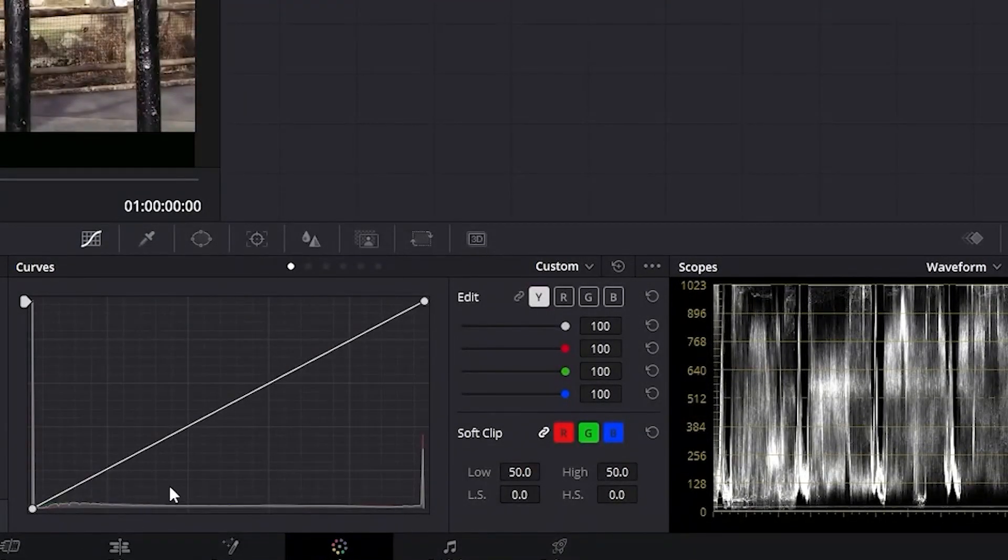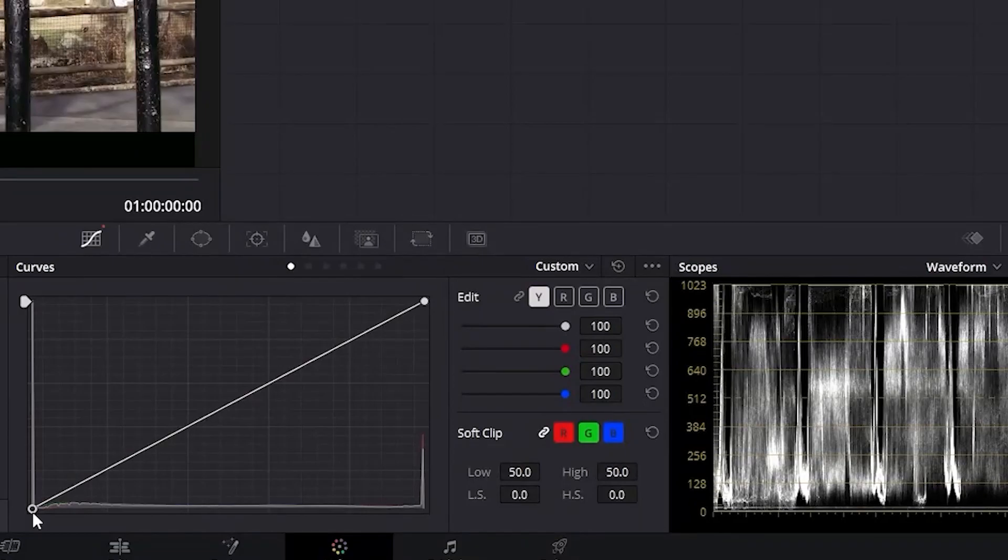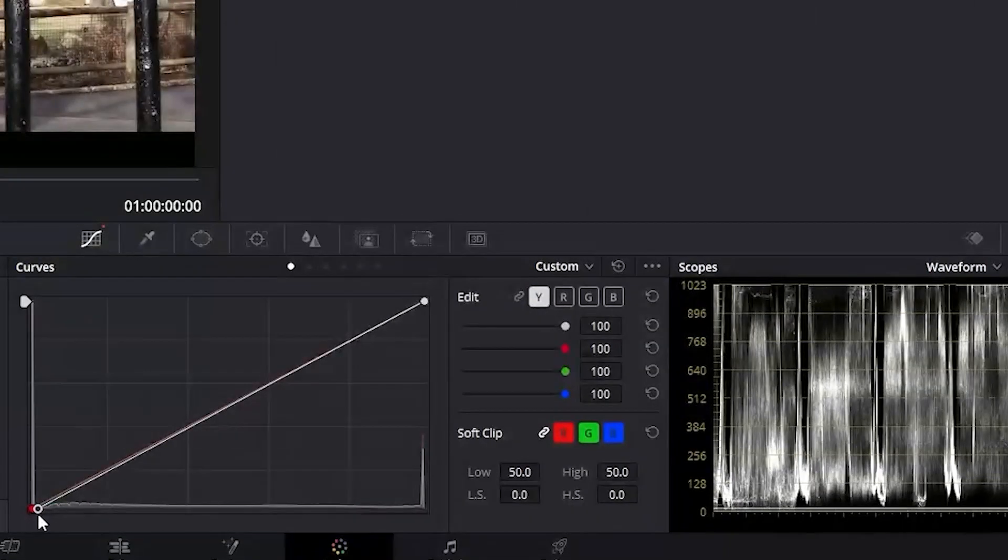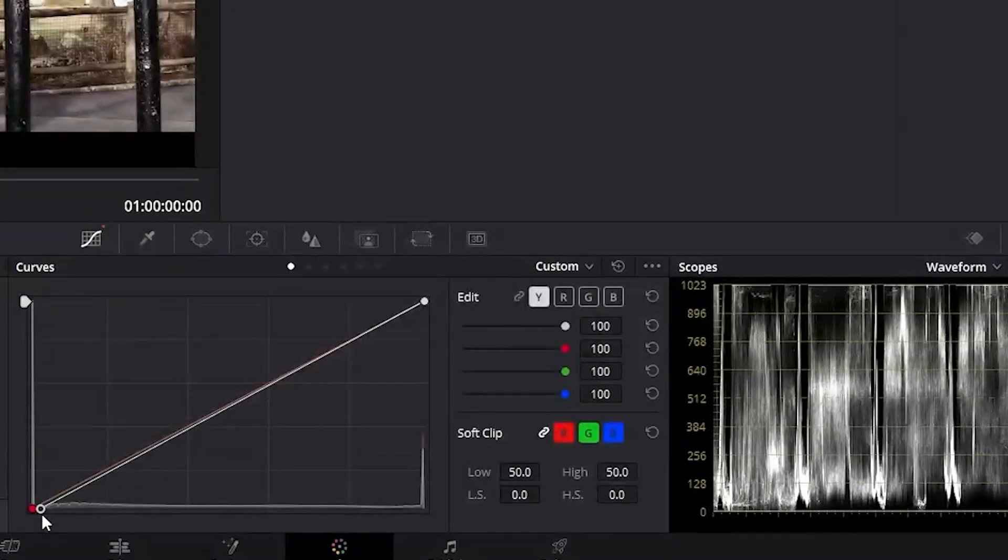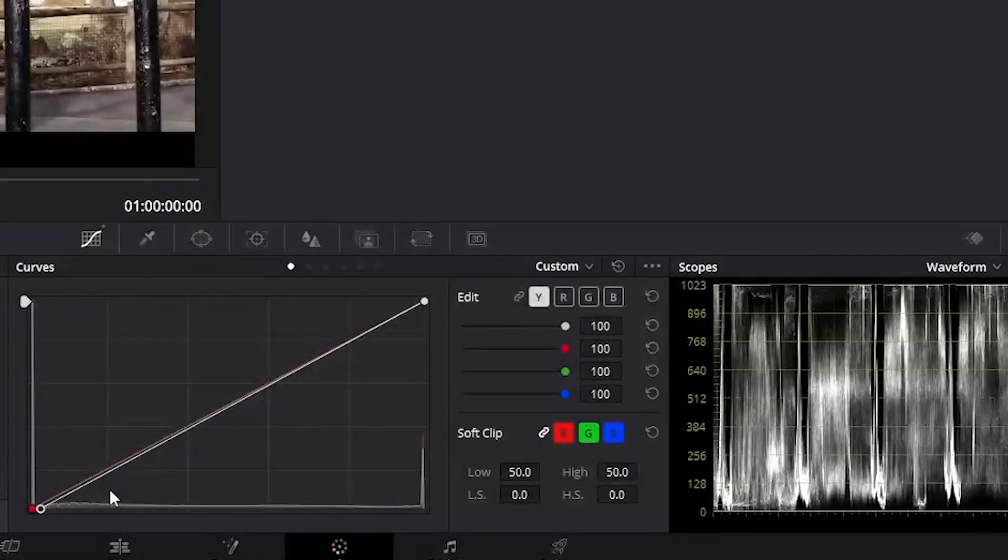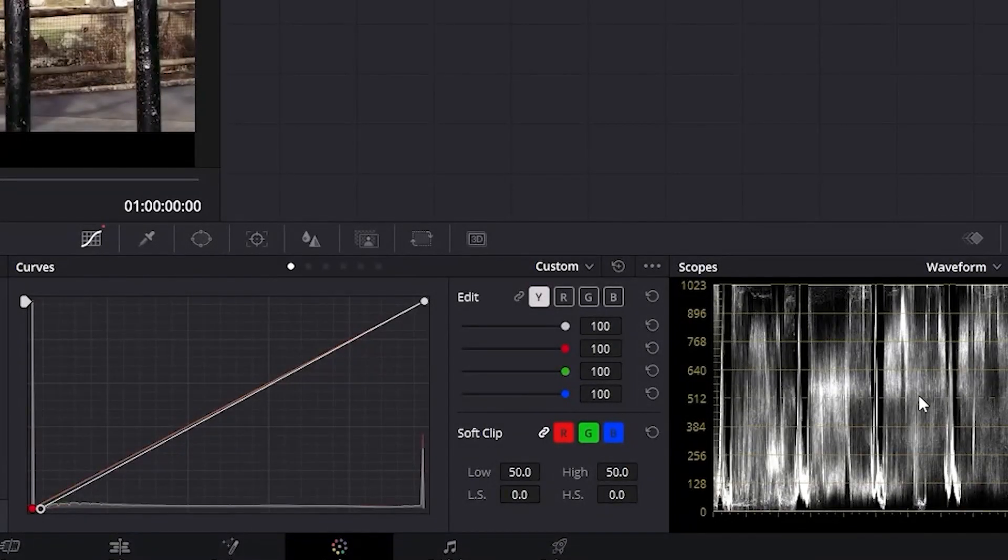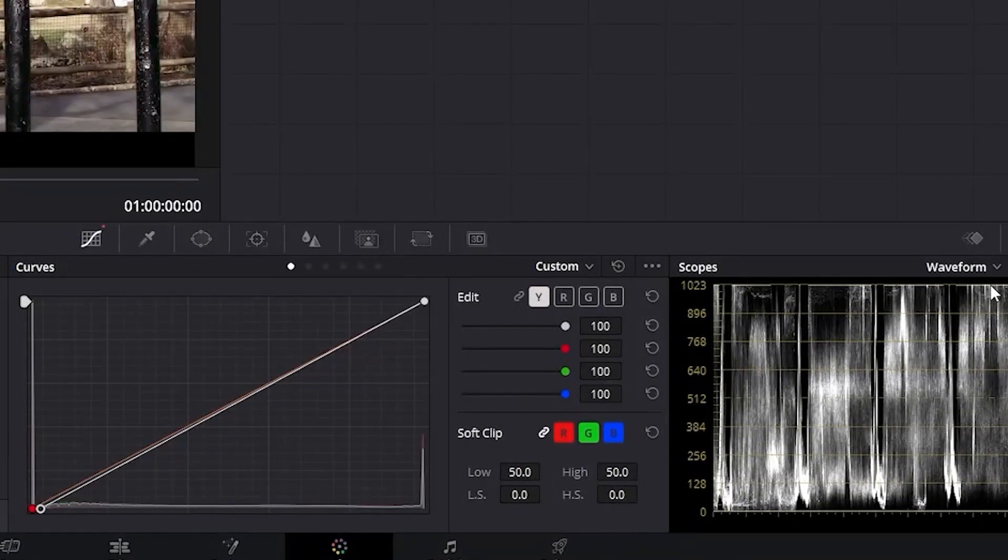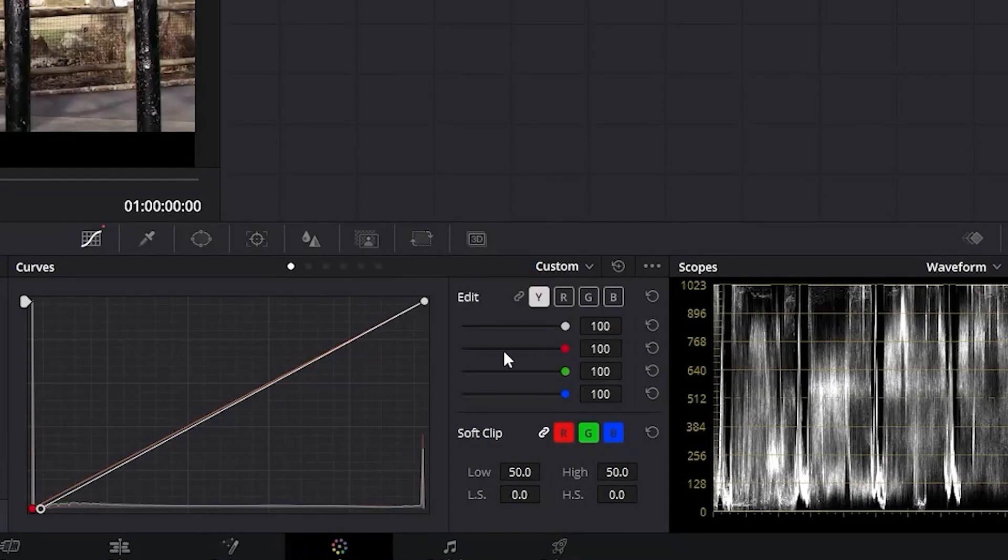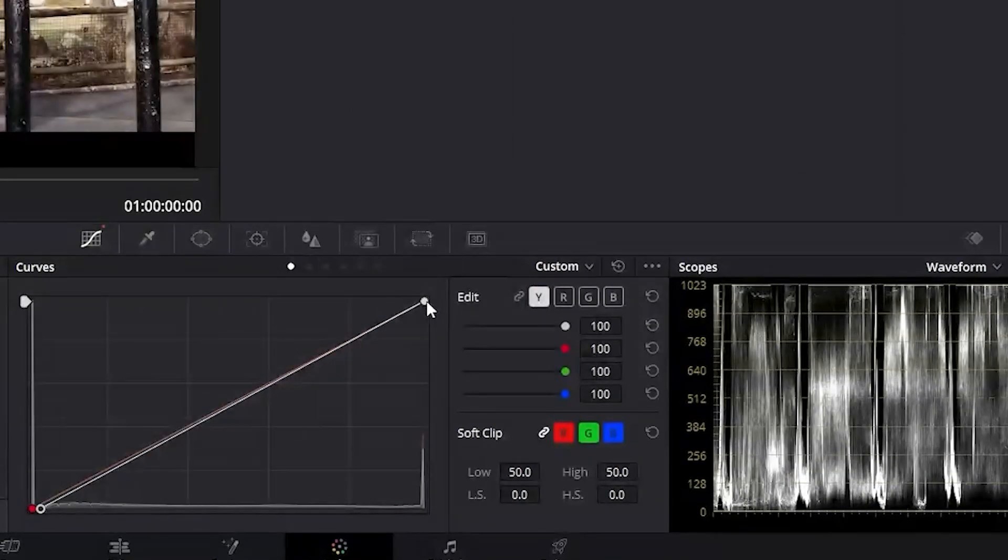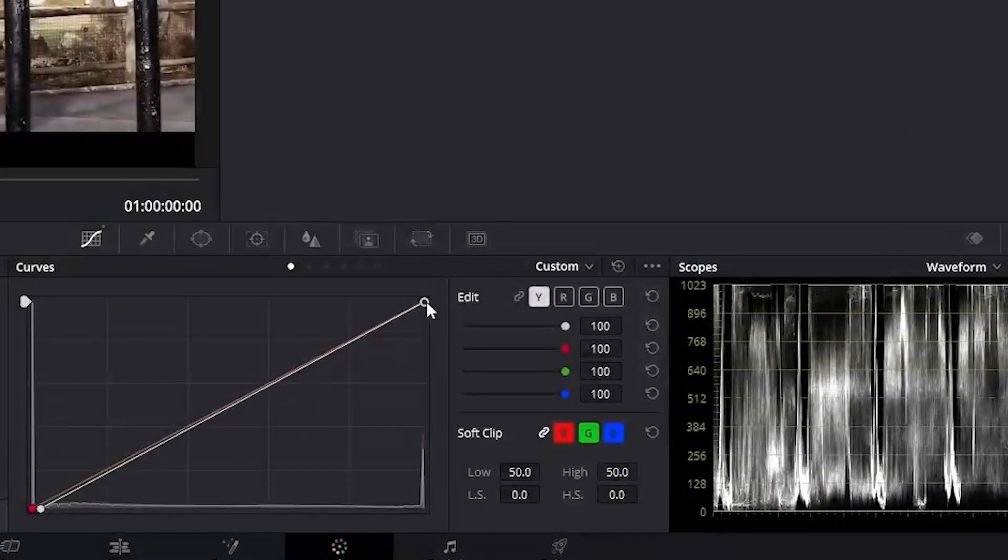Now we'll go ahead and take the bottom point and drag it to the right until that line touches the baseline. Now if you look at the top you'll notice the waveform is above the ceiling. So let's bring it down by clicking on the top point and dragging it down.